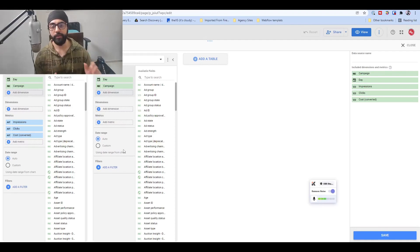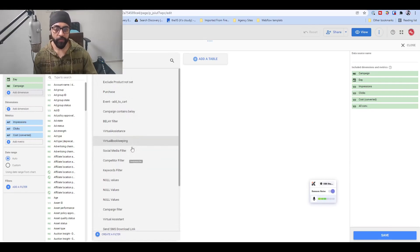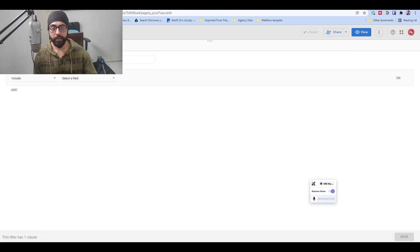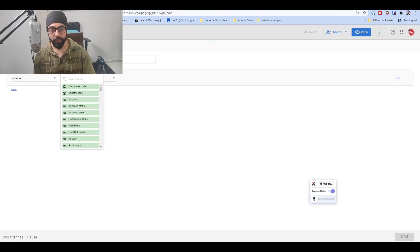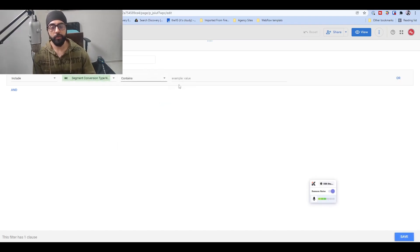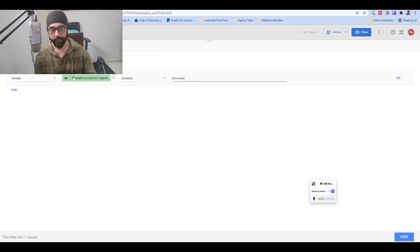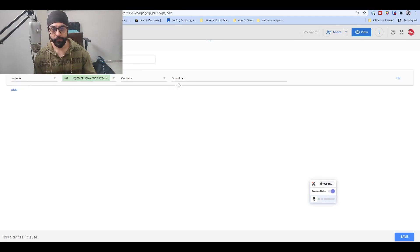Since the base data includes all campaigns without conditions, all campaigns will get included here as well. But we can put in additional conditions to extract only certain key points. The metric we want here is All Conversions, and we use the Segment Conversion Type Name dimension. Here we can put in individual conversions — for example, a filter where it includes 'download'.